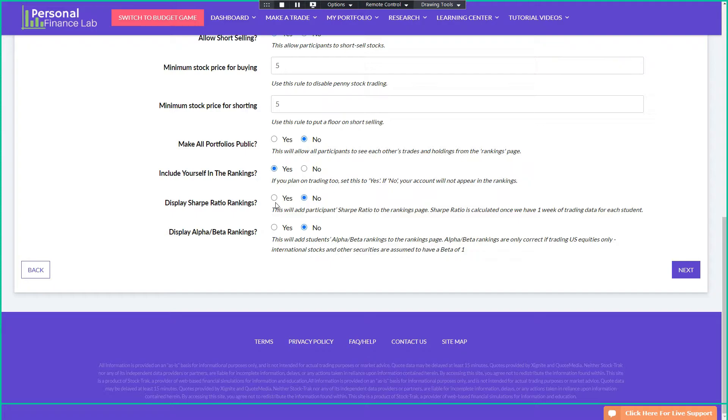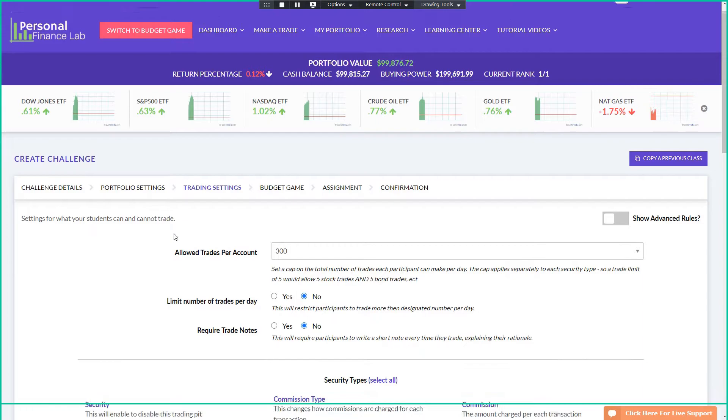Do you want the admin account in the rankings, sharp ratio and alpha and beta? We do calculate both of these, which are risk adjusted returns. At a university level, when we're talking about higher level finance students, it's very common for the professor to say that the sharp ratio rankings matter, the regular returns don't. But for this kind of fundraiser fun event, you might want to turn it on just so it's there, but you don't really need to focus too much on it.